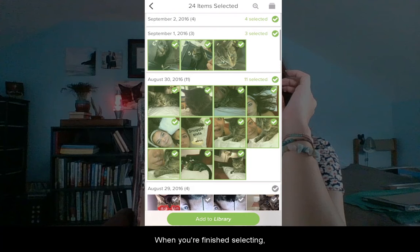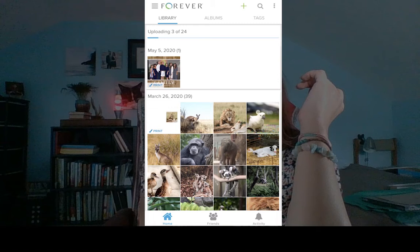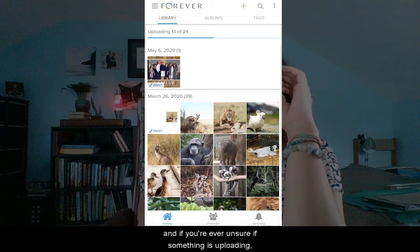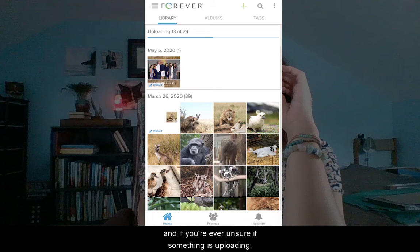When you're finished selecting, tap Upload to Library. You'll see the files uploading at the top. And if you're ever unsure if something is uploading, you can check on the left-hand side your Uploads menu — that will let you know.